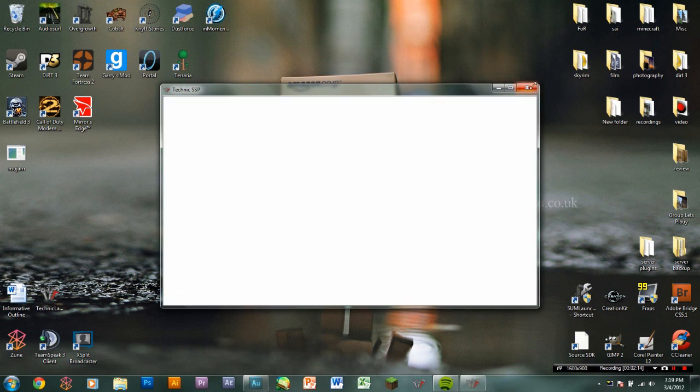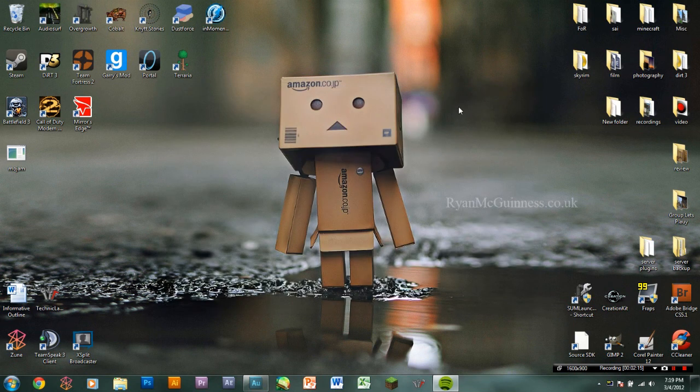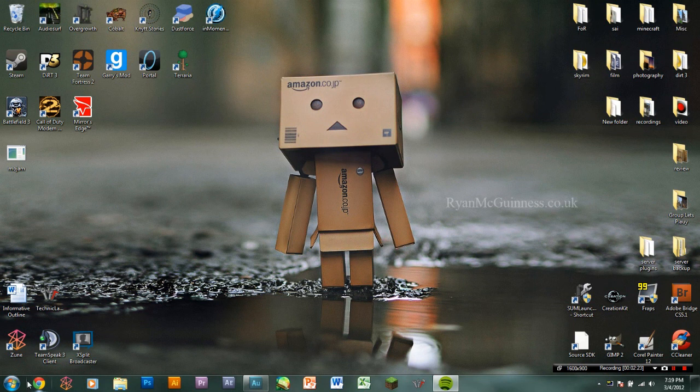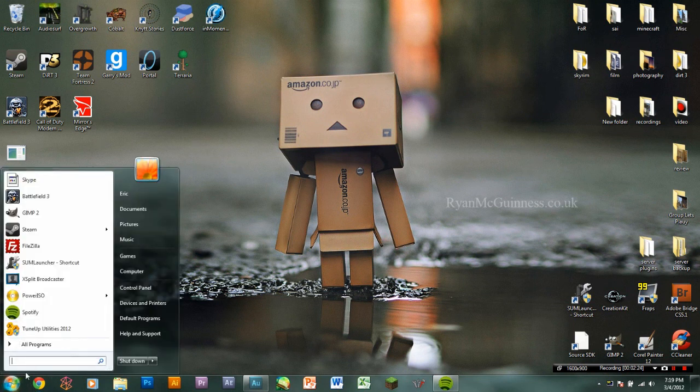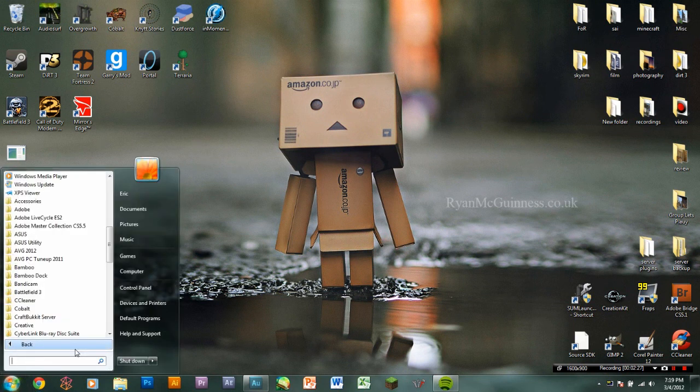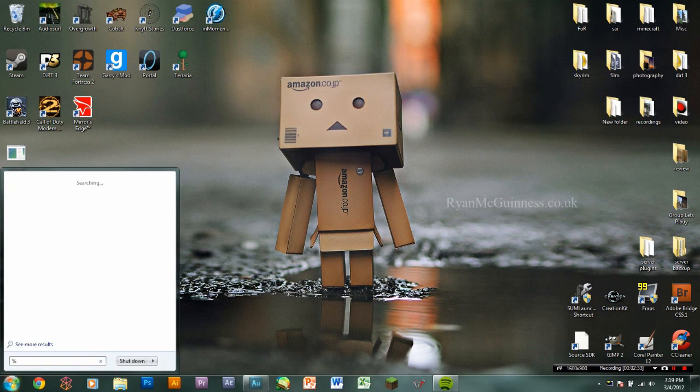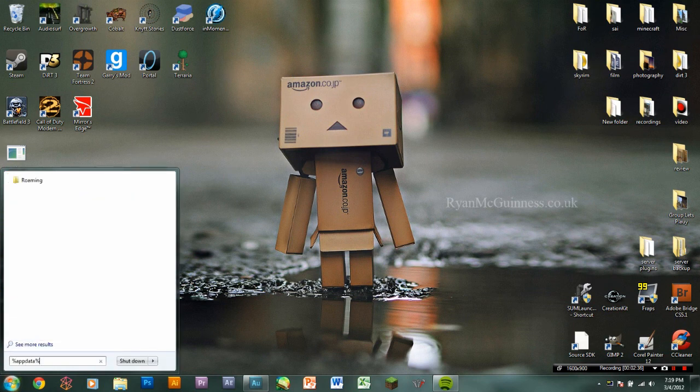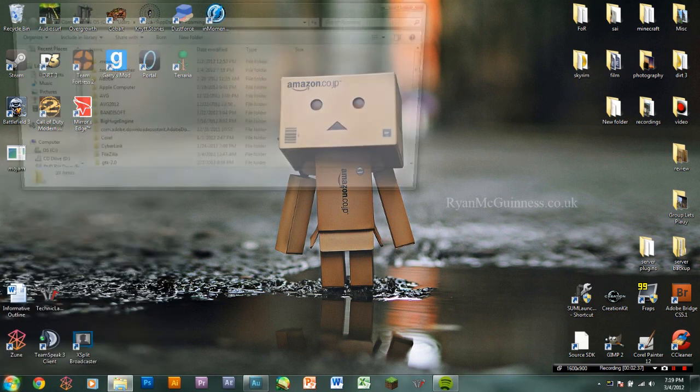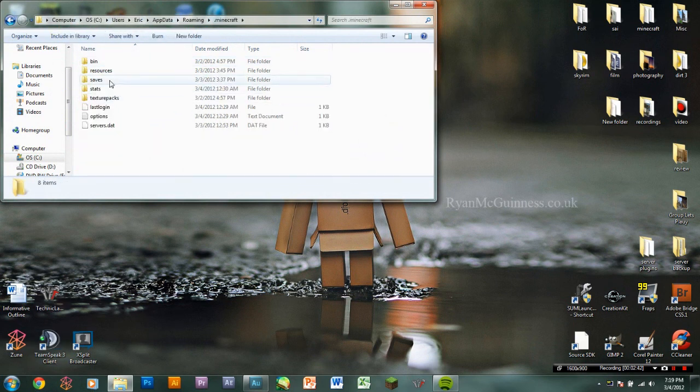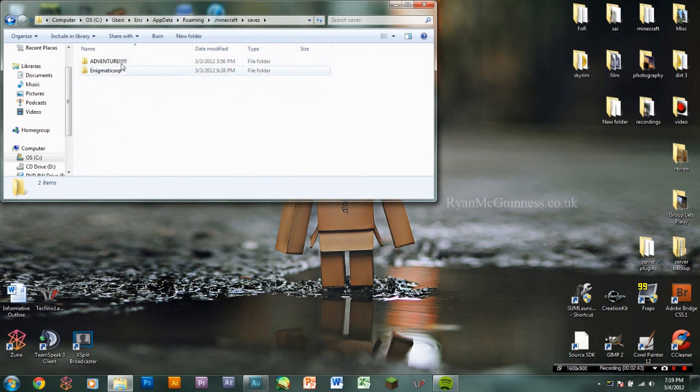So one thing I do recommend doing before you do this is backing up your world files because I'm not going to guarantee their safety. It shouldn't do anything to them, but you never know. So in order to do that, you'll go to start, at least on Windows. I don't know how to do this on Mac. You go to percent, app, data, percent. Then you go to your .minecraft, go to saves, and you back up.